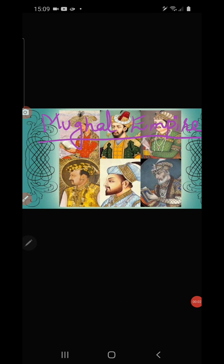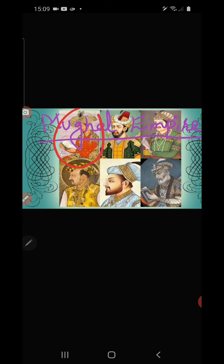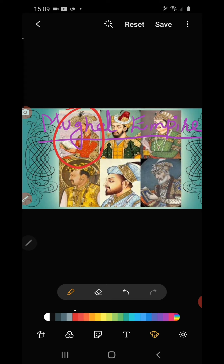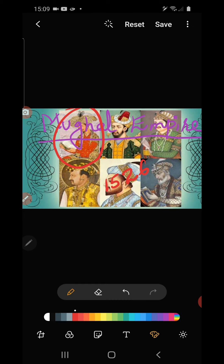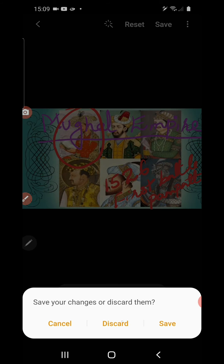Hello students, in this session we are going to begin the next chapter: Mughal Empire. We discussed the Delhi Sultanate and learned that the last ruler was Ibrahim Lodi, who was defeated by Babur in the First Battle of Panipat. Babur established the Mughal Empire. The First Battle of Panipat was held in the year 1526, between Babur and Ibrahim Lodi, and led to the foundation of the Mughal Empire in India.